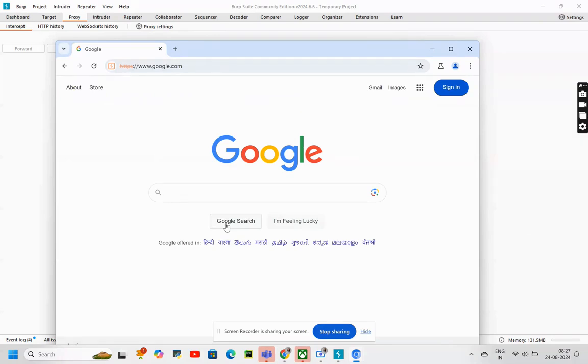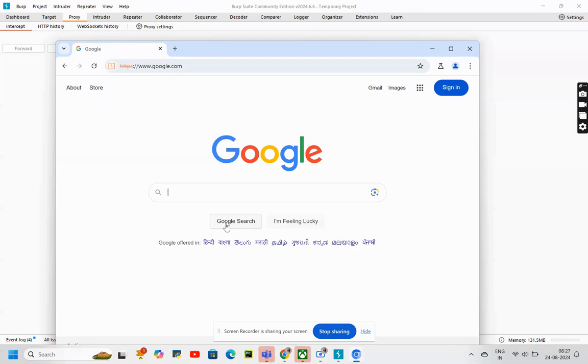I hope this is clear. So, what we did, we tried to use burpsuite 8080 in Foxy Proxy. And then, tried to enable and disable the intercept options. I hope this is clear.